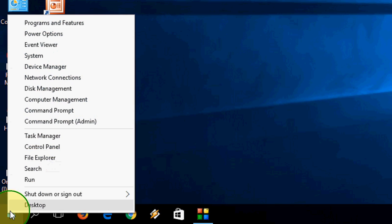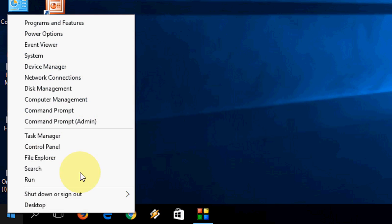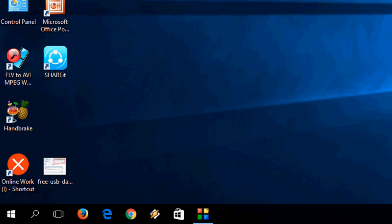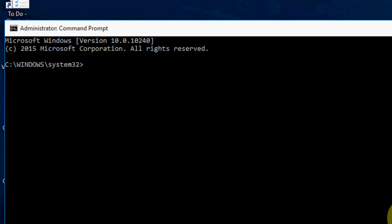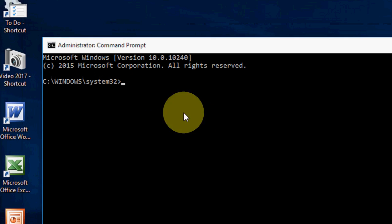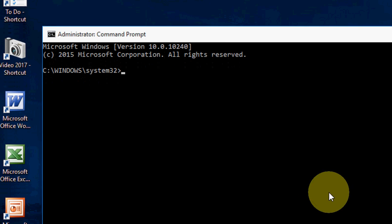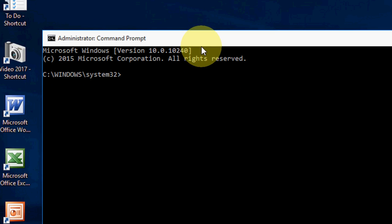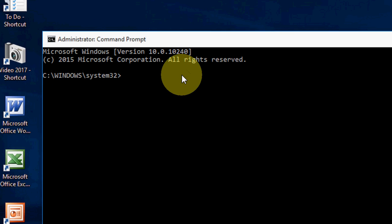Just right click on the start and select command prompt as admin. Now you have to type one code here.